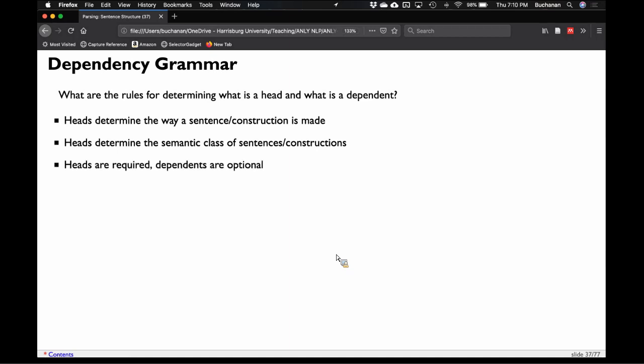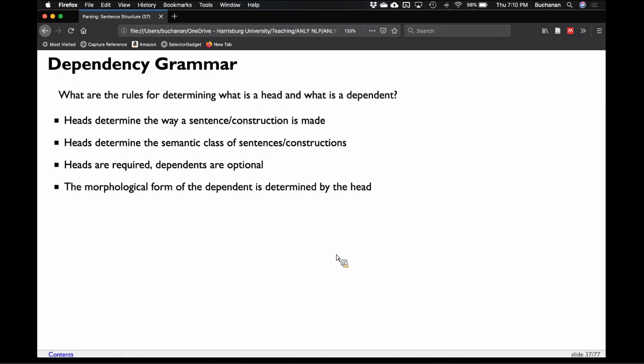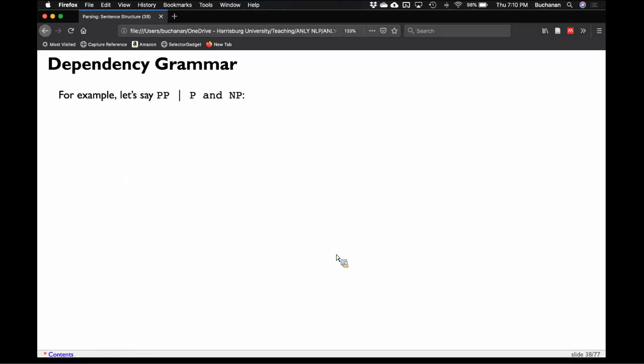Heads are required; dependents are optional. A sentence has to have a verb. Even simple sentences like 'yes' technically contain an implied verb. The morphological form of the dependent is determined by the head — that's the kind of plural, past tense kind of rules. A head will tell you what form to expect.